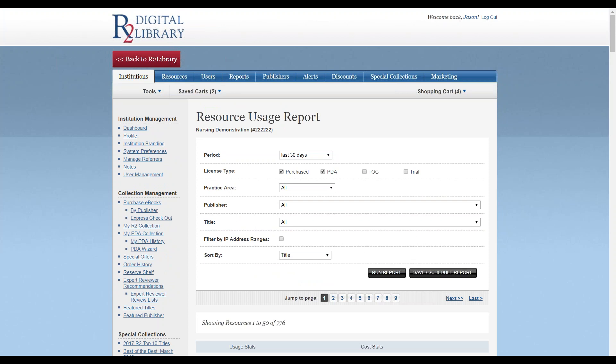Filter options are available by purchase titles, PDA titles, table of contents level accesses, or a combination of these choices. You can also include trial statistics.